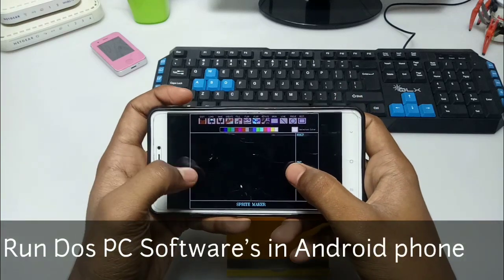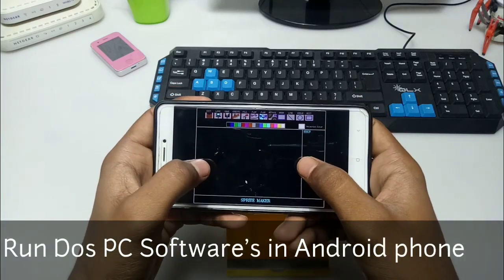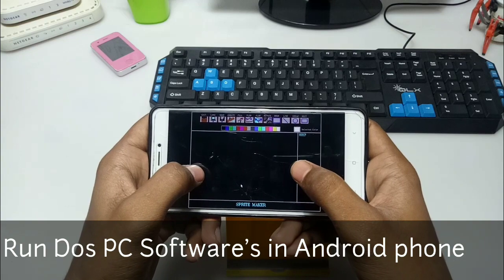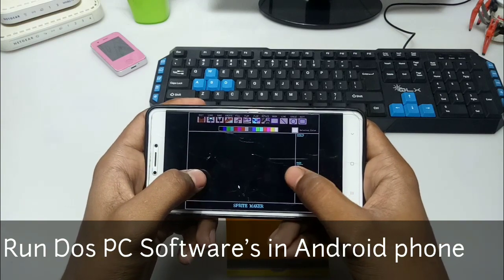Hello everyone, this is Ari from TechWithKing and I am back with another new video. In this video I am going to show you how you can run DOS PC software in your Android.